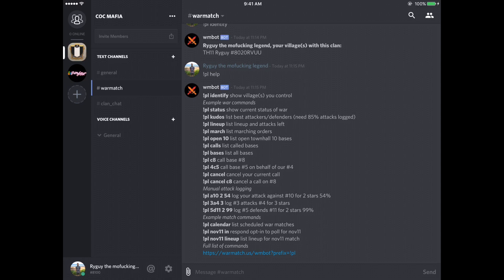PL identify shows what village you control. Pretty simple. PL status, this shows how the war is going so far. It'll give you statistics about the war that we're in. You can do it at any point in the war. Doesn't matter if the war is over or not. It'll be able to tell you the status of who's winning in stars, who's gotten more three stars at town hall 11.